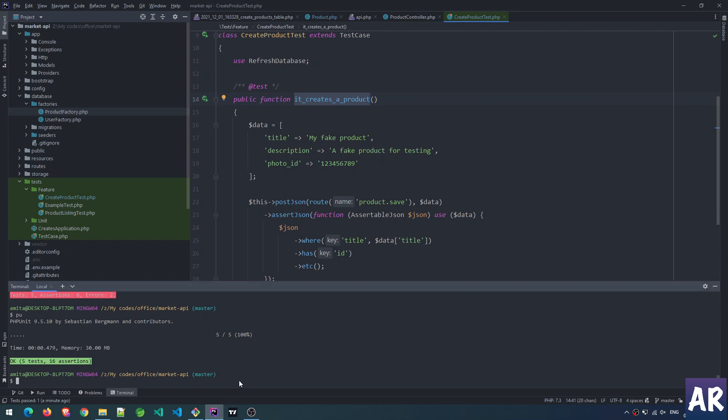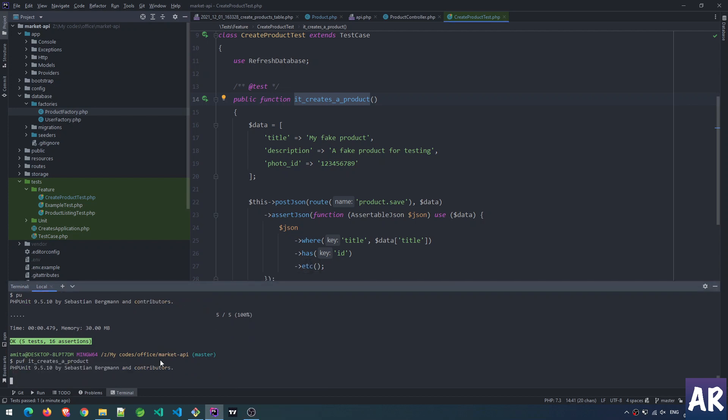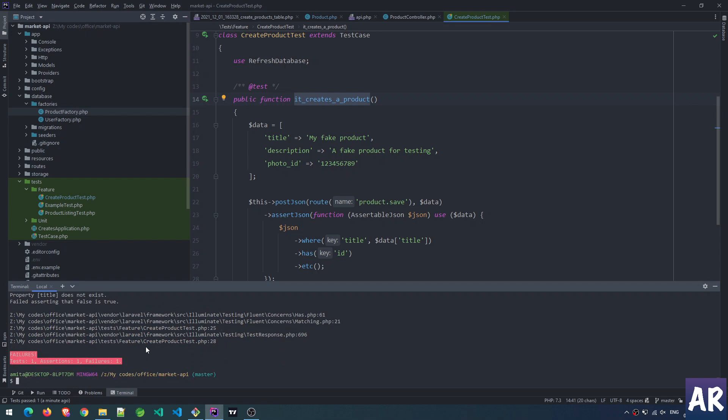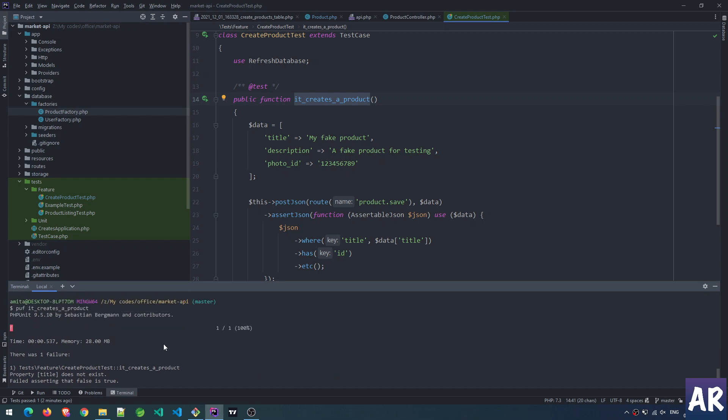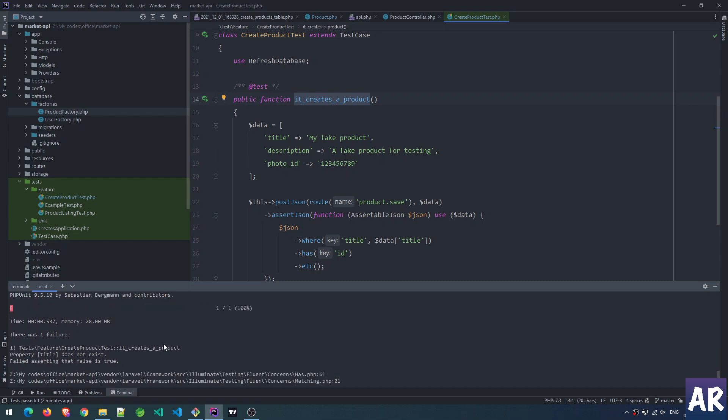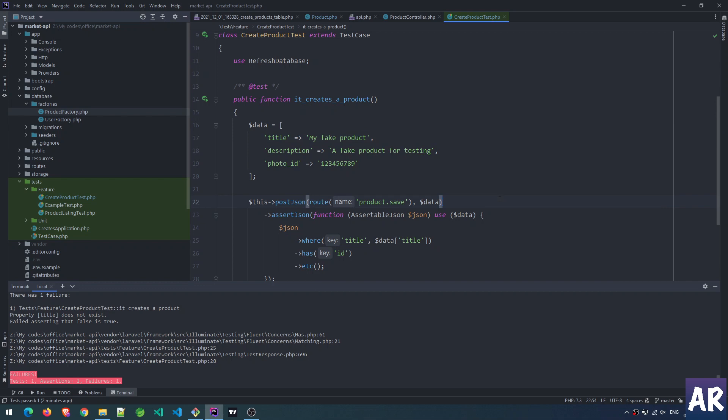Automatically I'll start facing issues where this particular test will not pass. puf stands for php unit filter, and then I paste the test name. Yes, it's failing - it says property title doesn't exist, which is a bit weird.